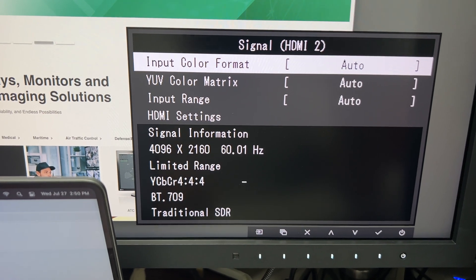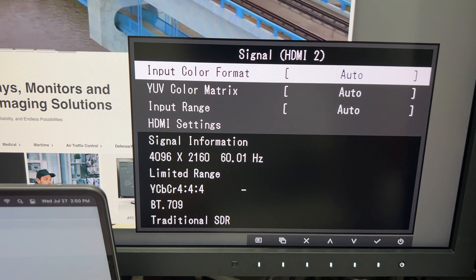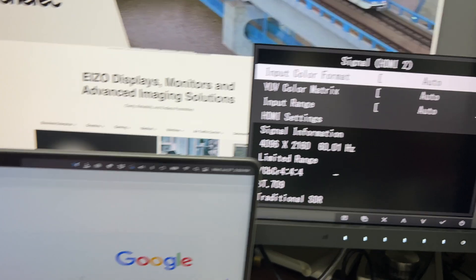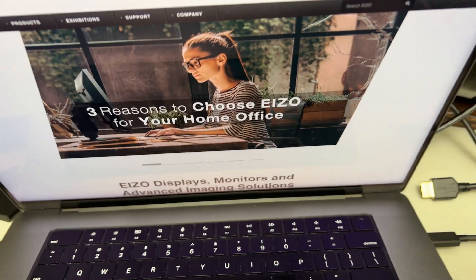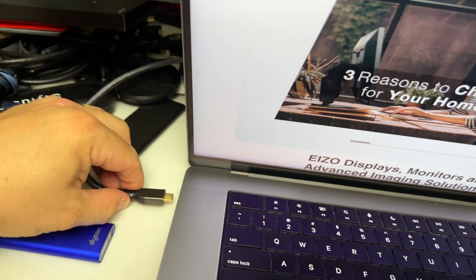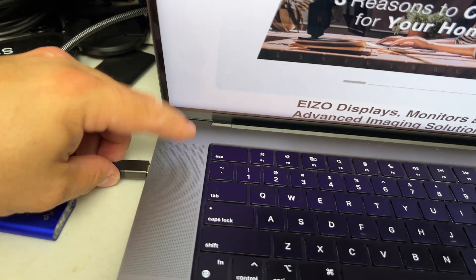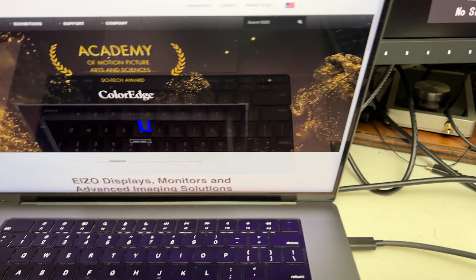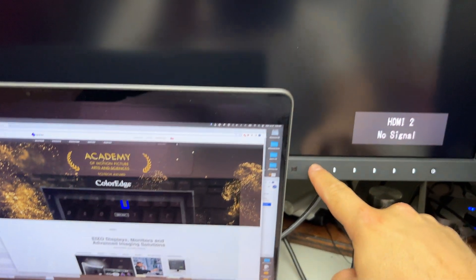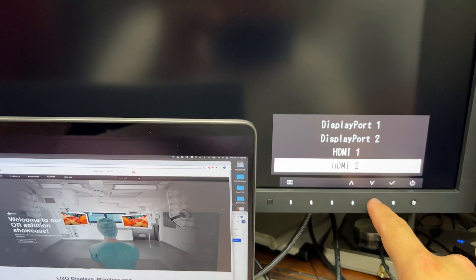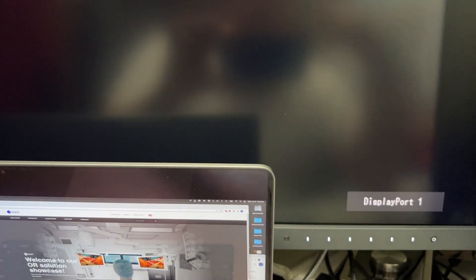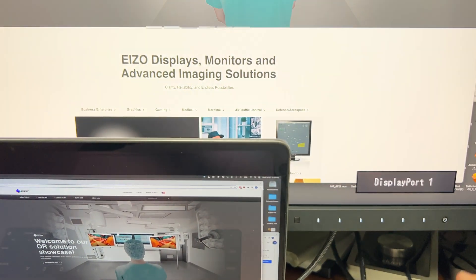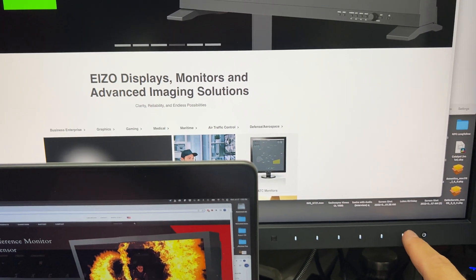However, if you unplug HDMI and you use a USB-C to DisplayPort adapter - so DisplayPort cable - you're going to find that...